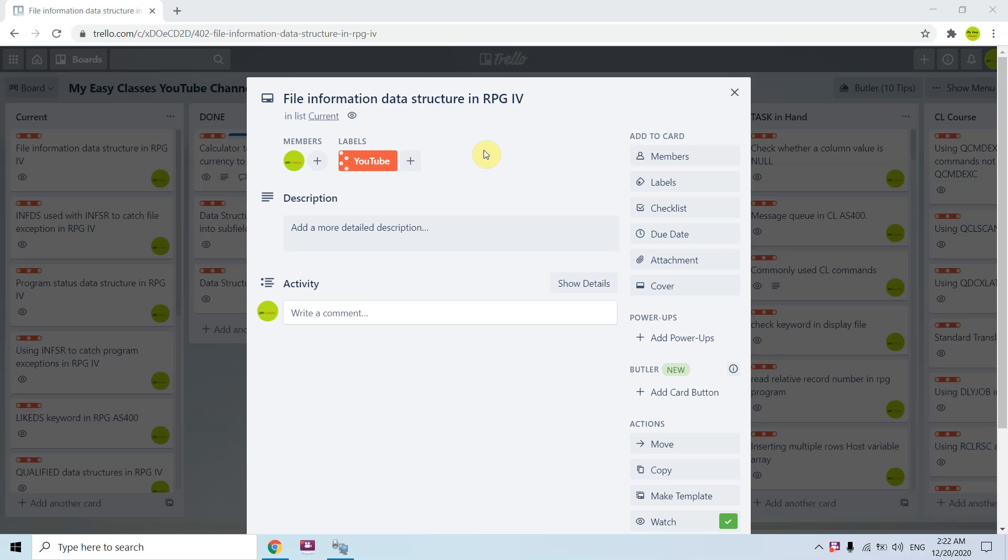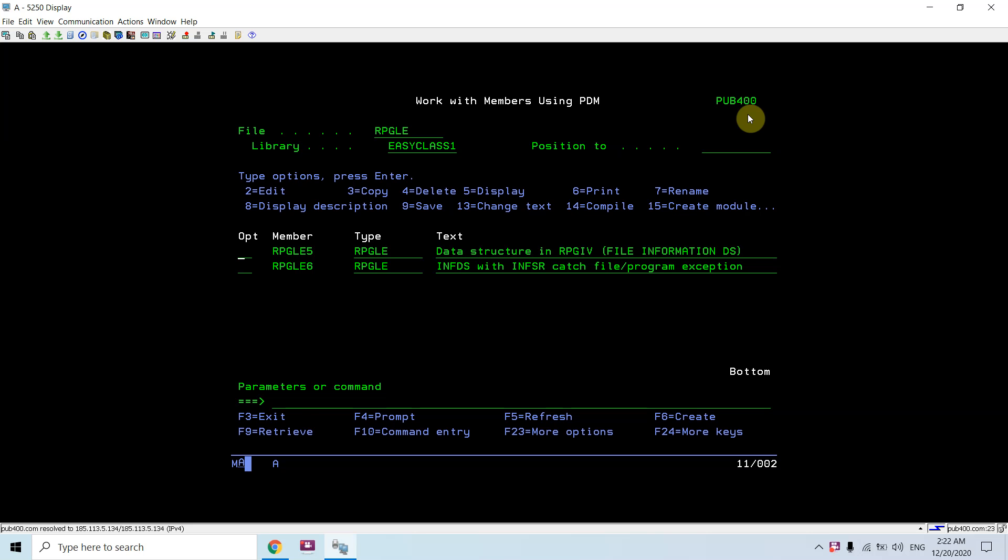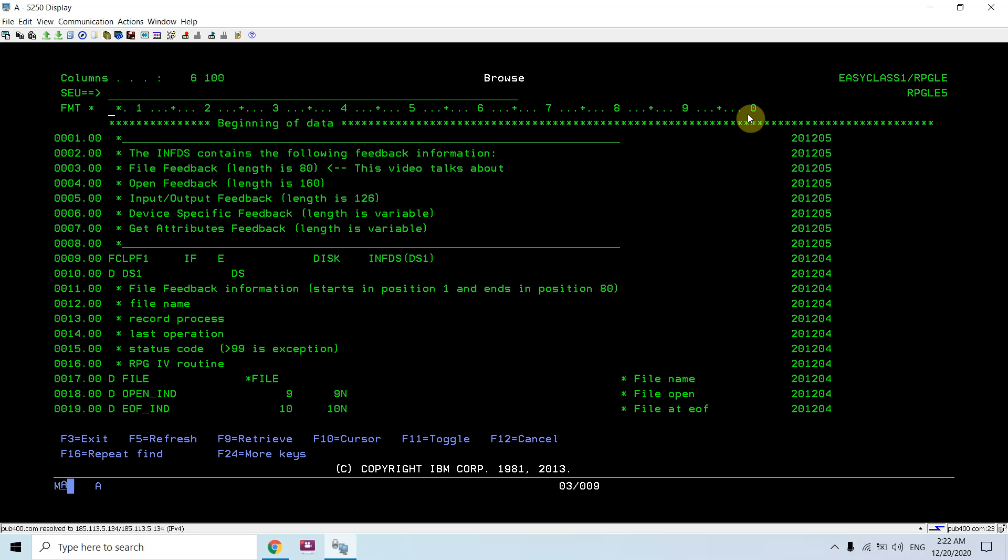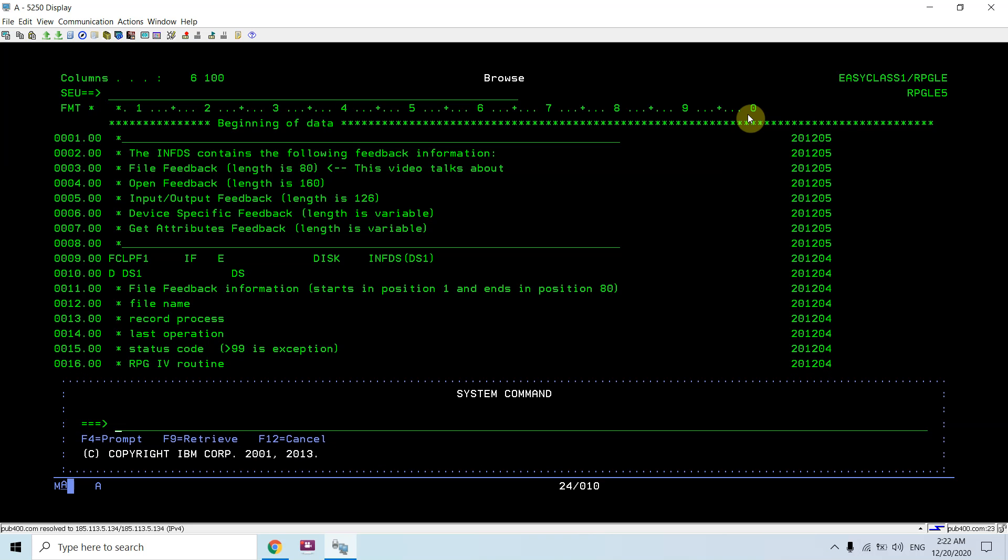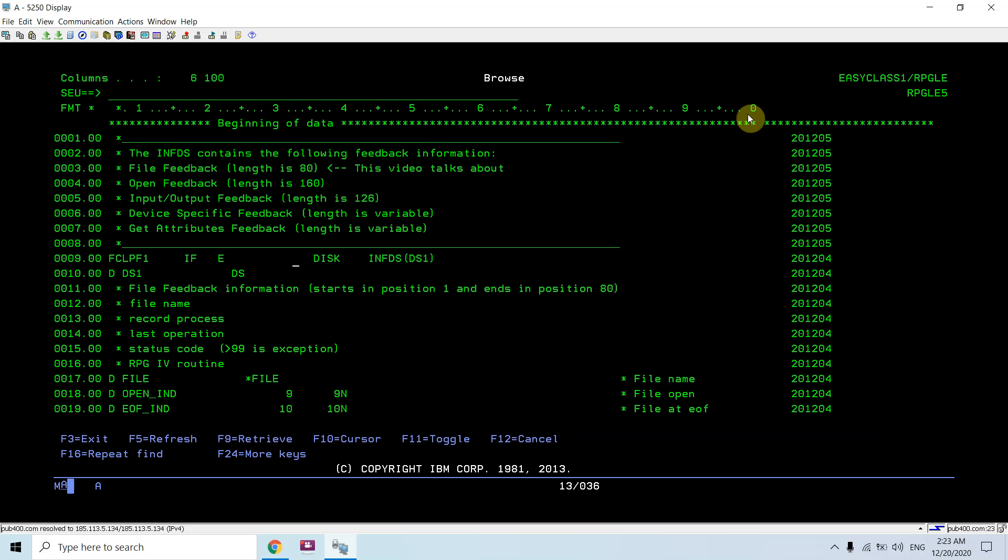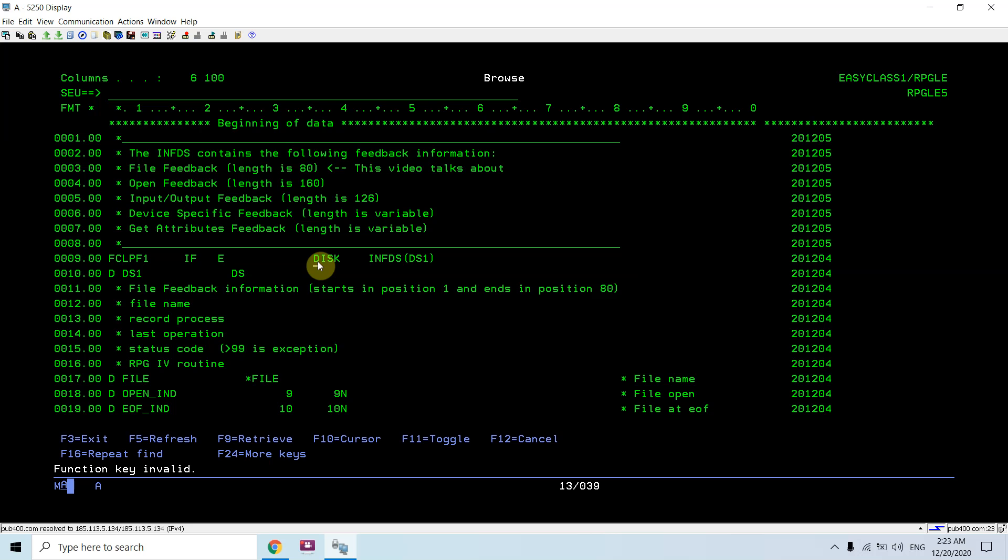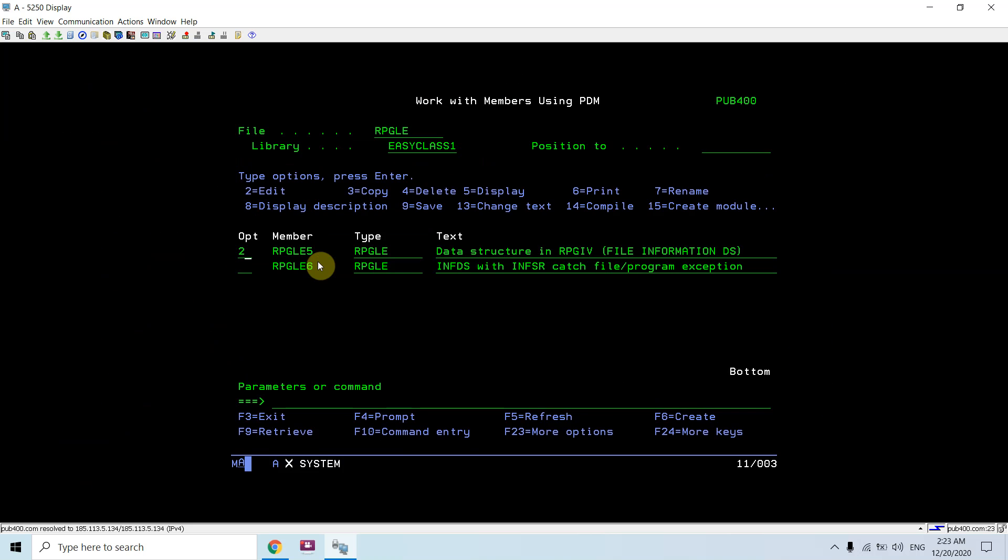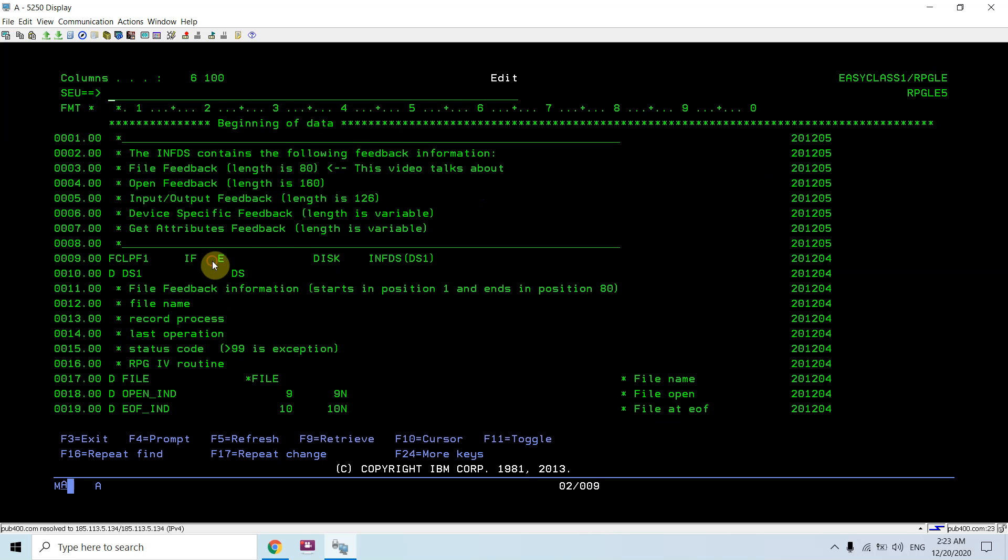Let me show you the example which I created. Here you can see I just defined one file CLPF1. If I do run query on this, there are two records in this file. Now I can define the file information data structure over this file.